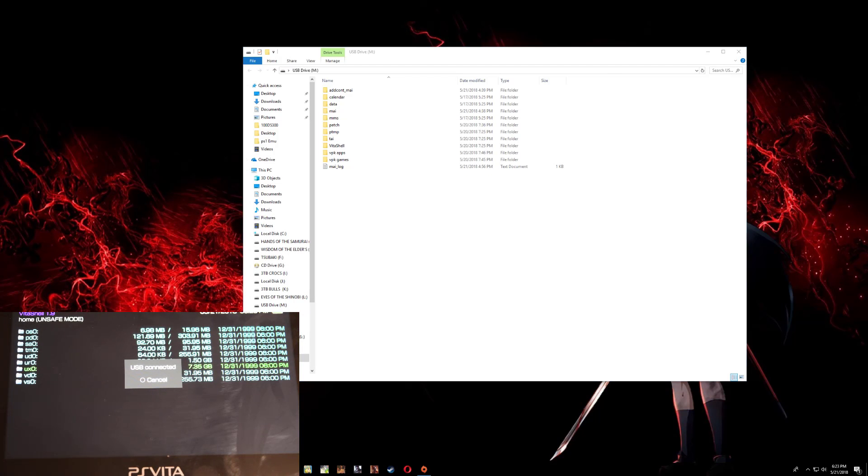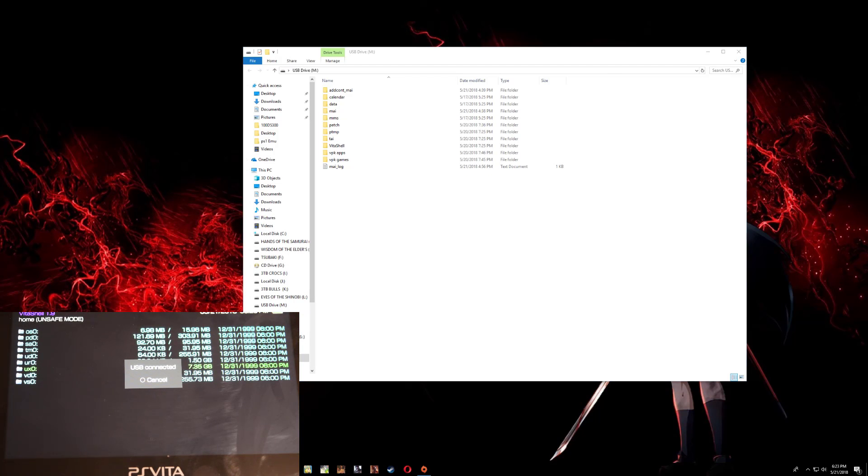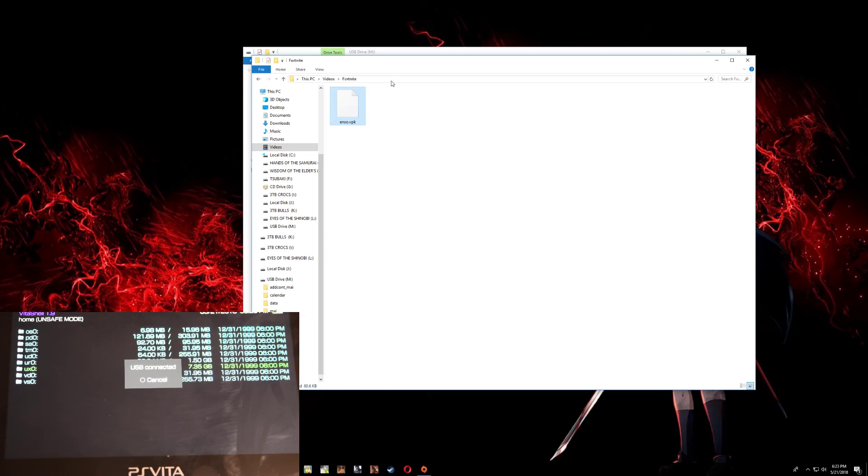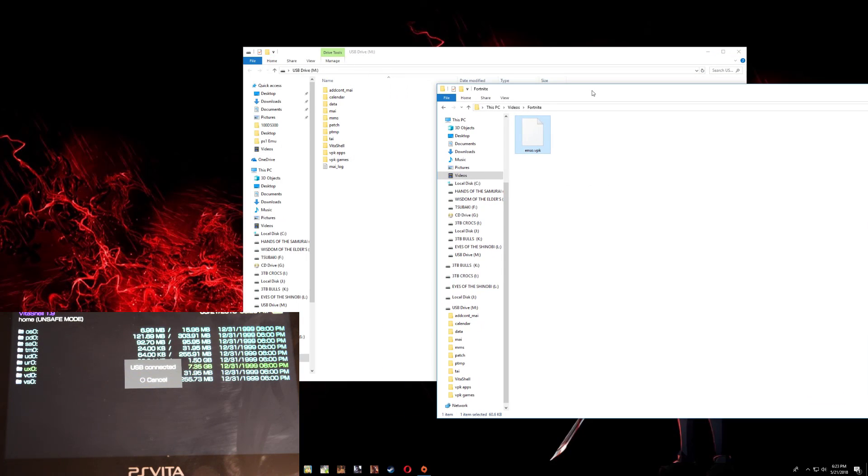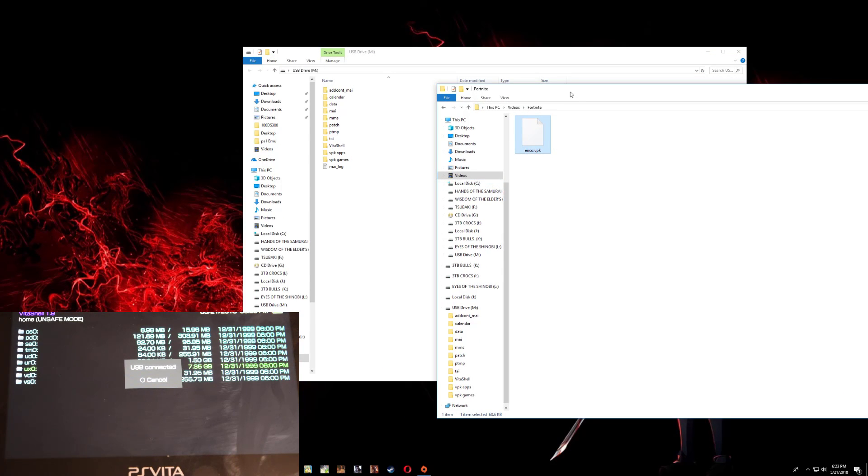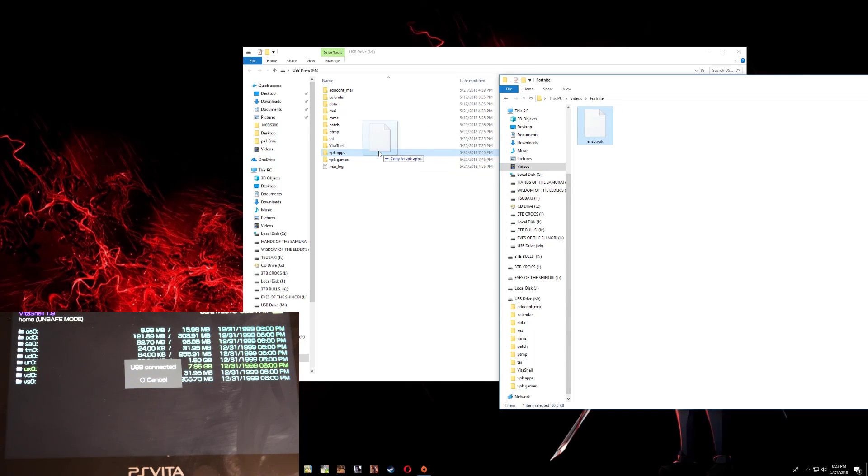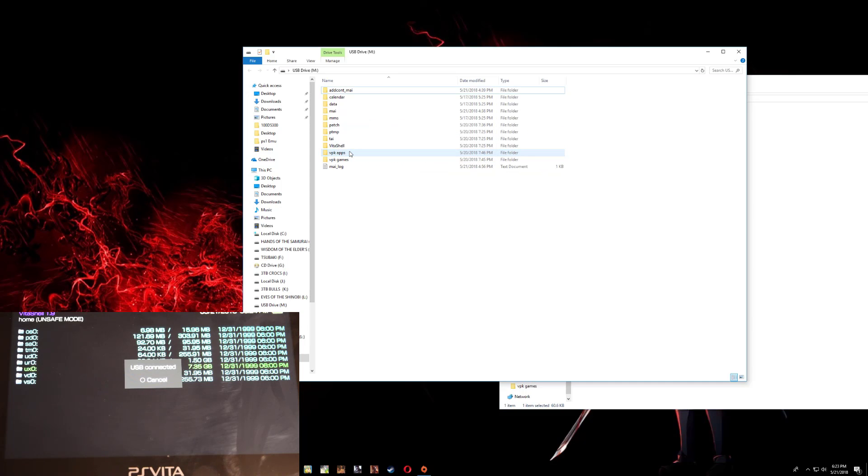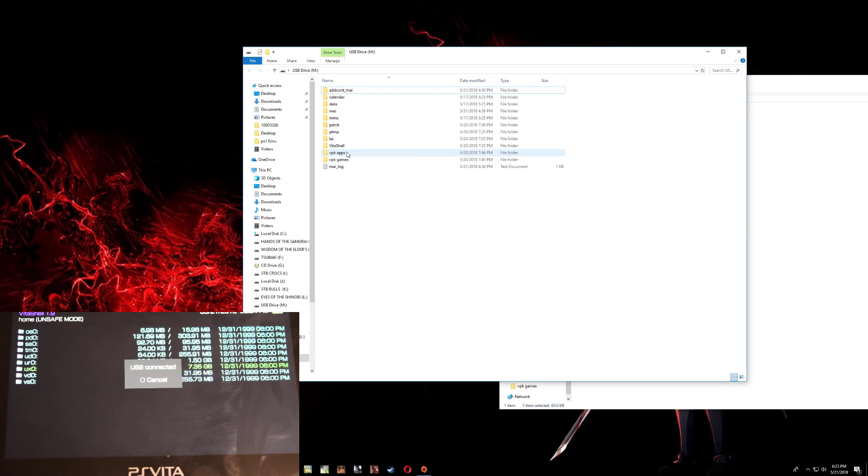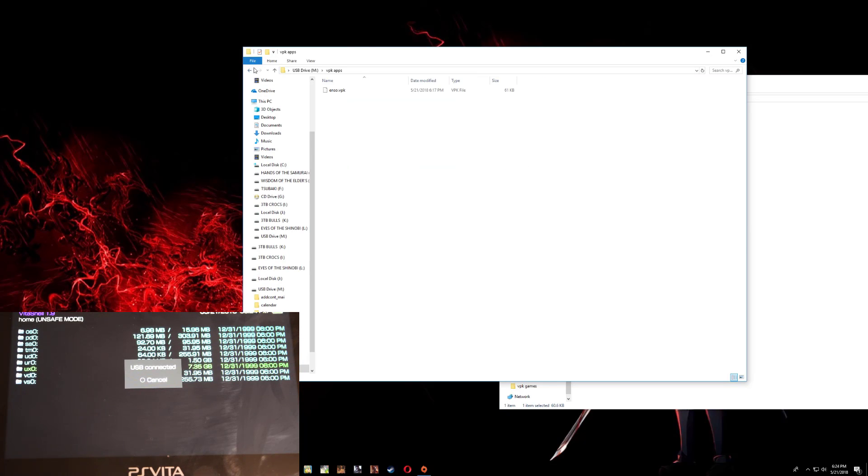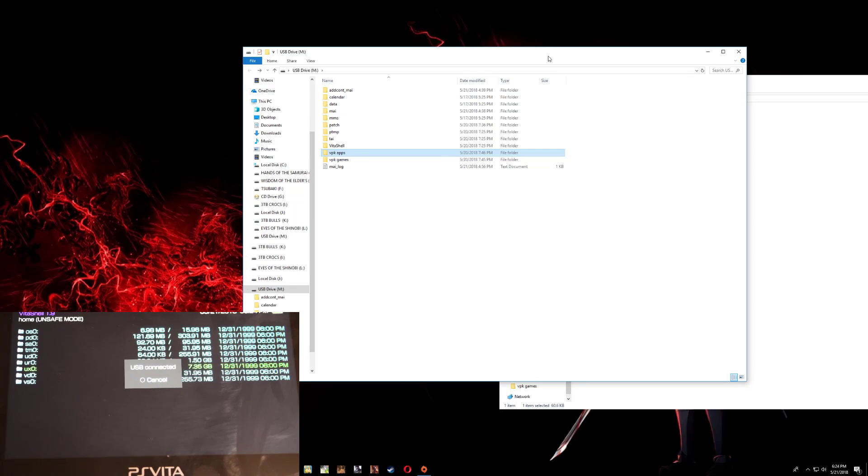After you have downloaded, save it on your computer and locate it. Now let's copy the Nso VPK over to the VPK apps folder. Just drag it and drop it right there. And that's it, so what we need to do now is go back over to the Vita.